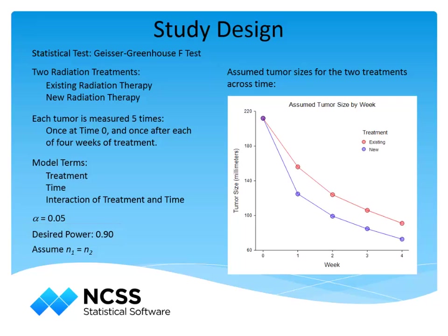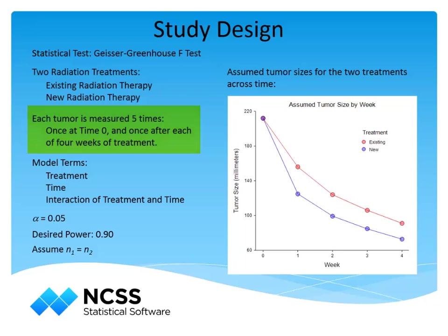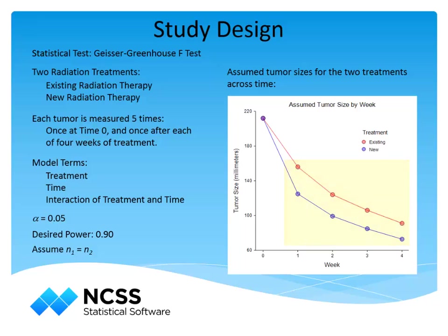Individuals receiving either treatment will receive the radiation therapy over a course of four weeks. Each tumor is measured initially and at the end of each week of treatment, resulting in five measurements for each patient. Because the first measurement occurs before a treatment is applied, we will anticipate the analysis comparing the two therapies will be focused on the four measurements following each week of treatment.